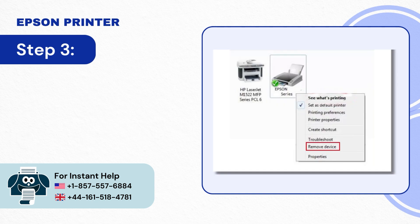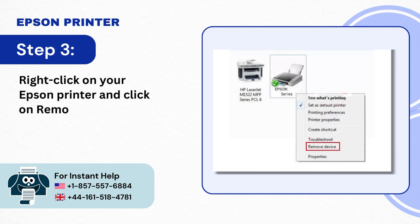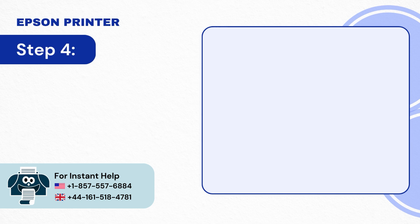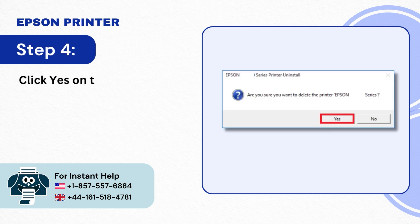Step 3: Right-click on your Epson printer and click on Remove Device. Step 4: Click Yes on the prompt to proceed and close the window.